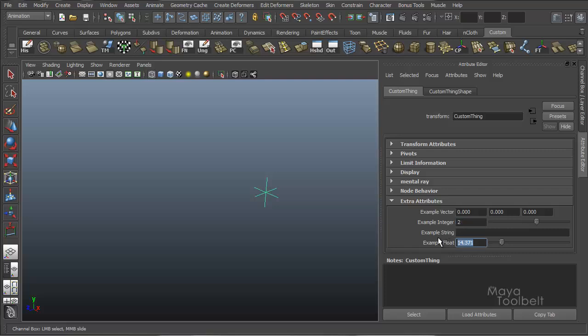Okay, so that's the main difference between integer and float attributes.